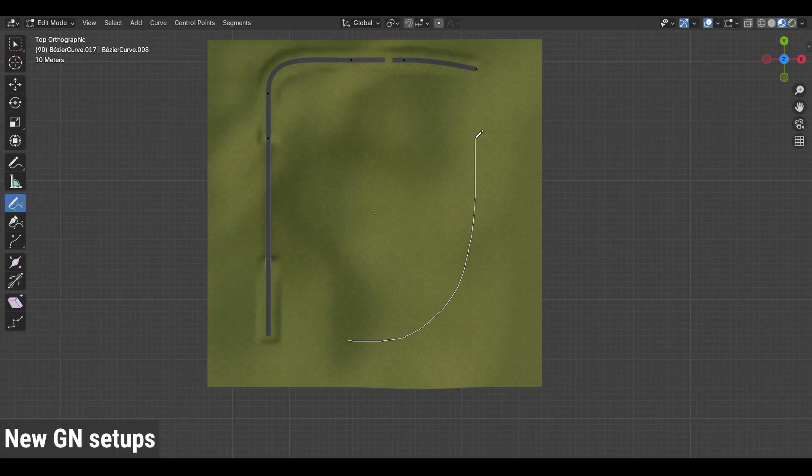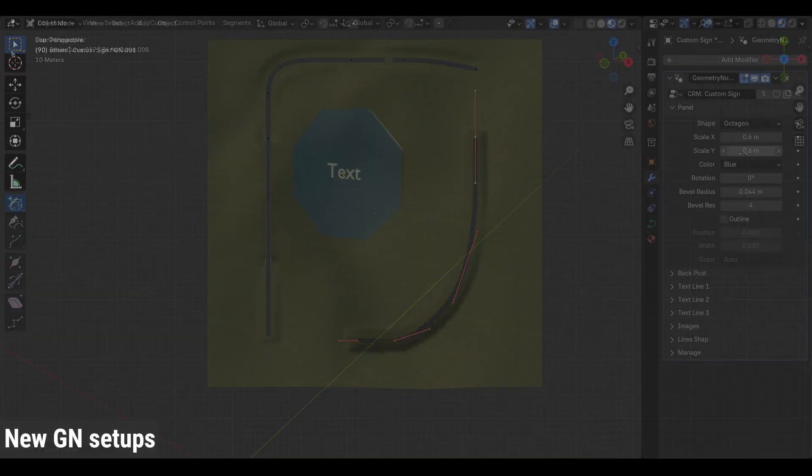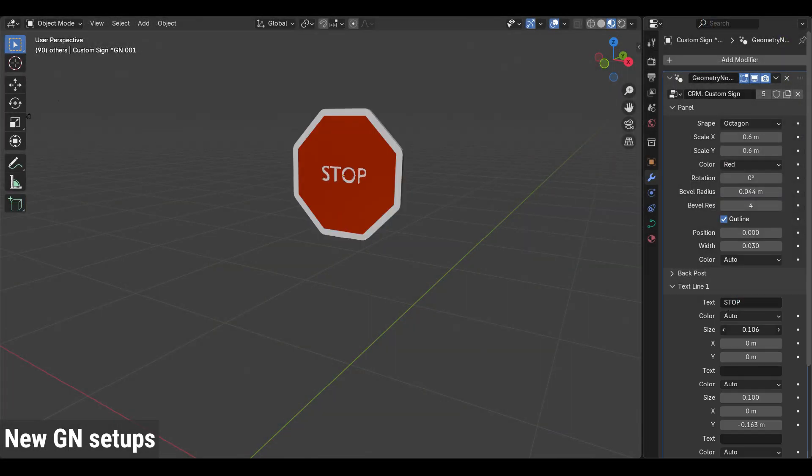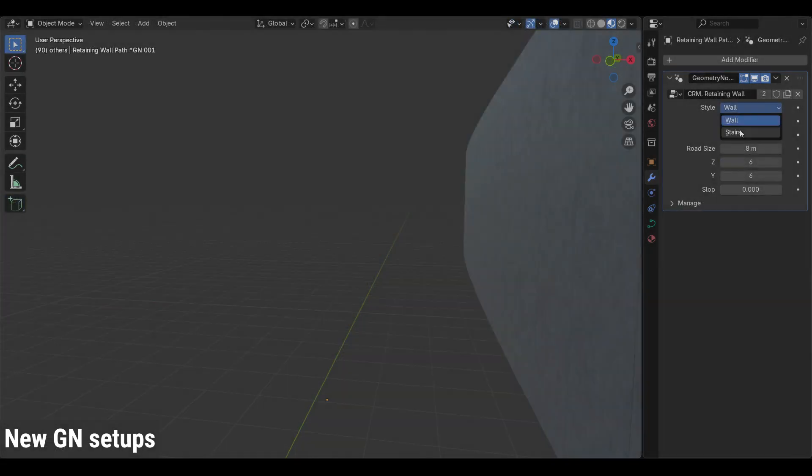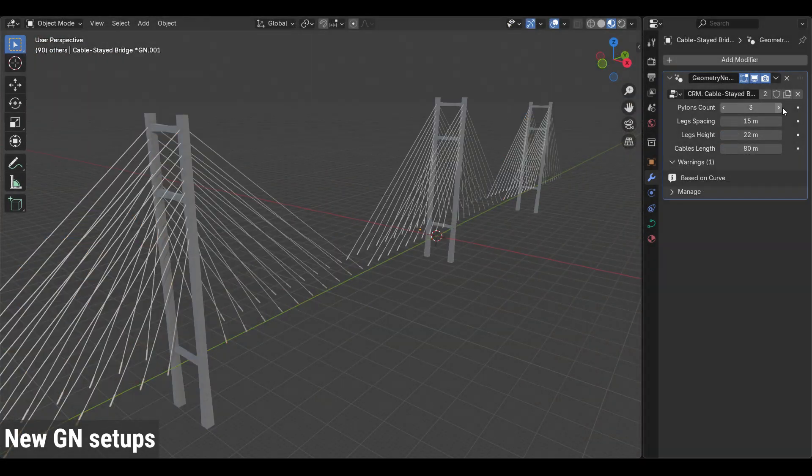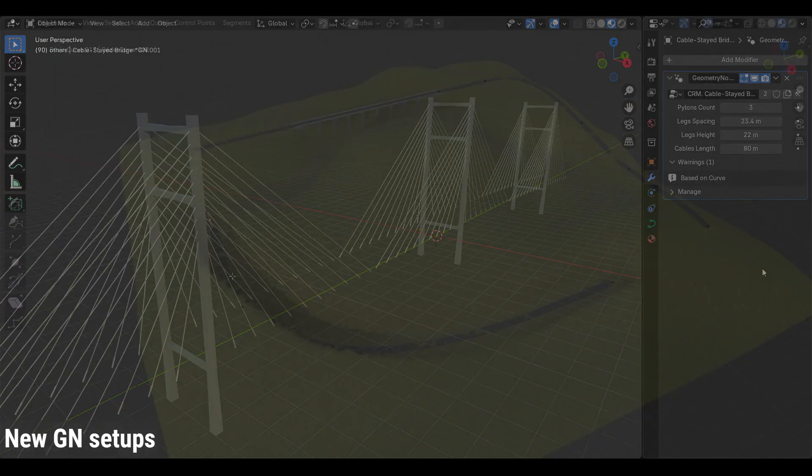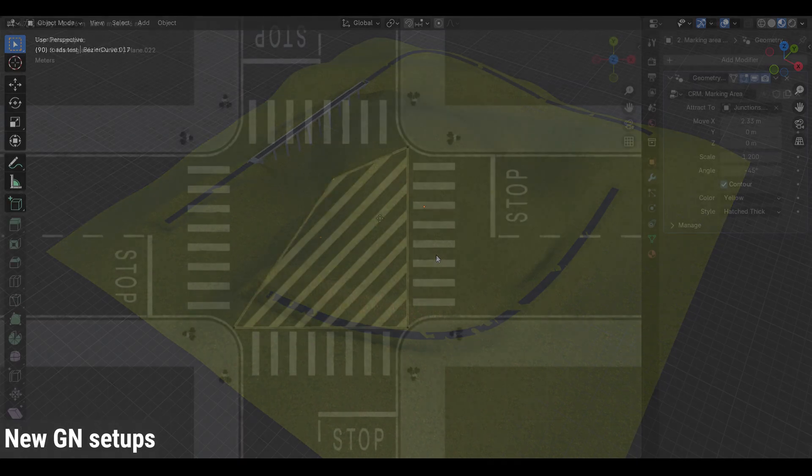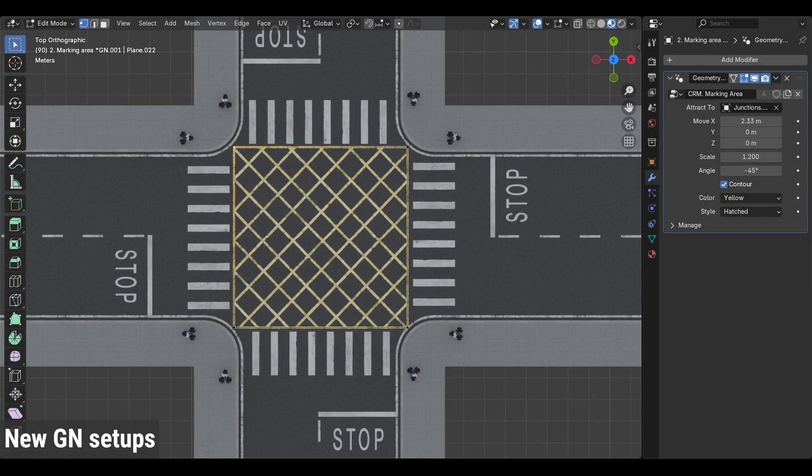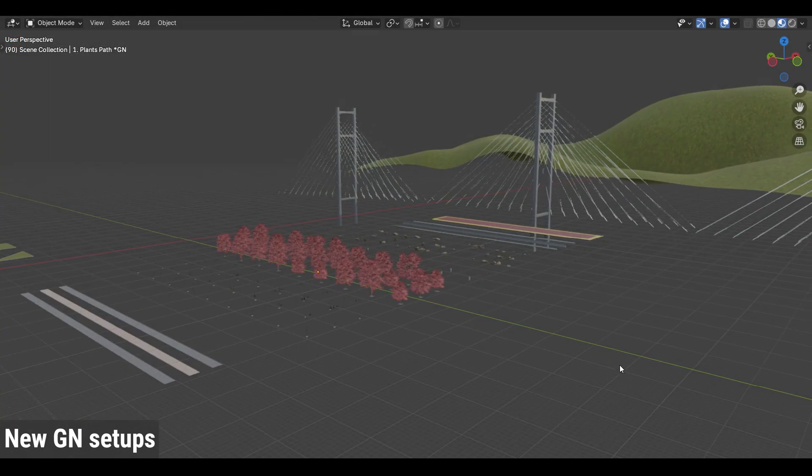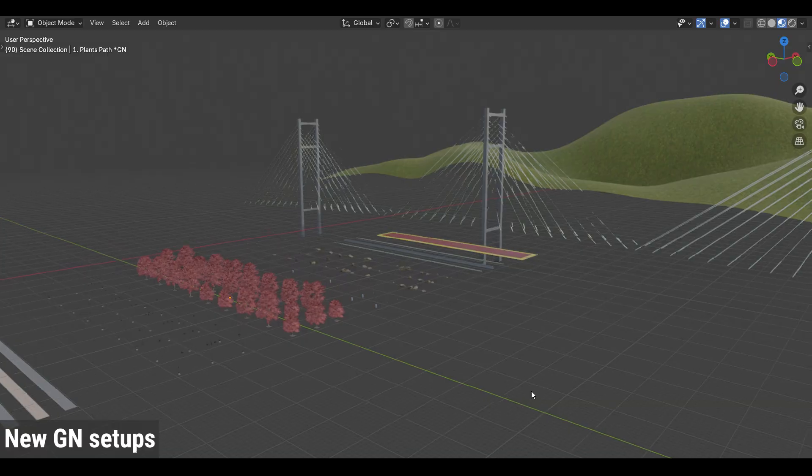Version 2.1 also adds many new geometry node setups, like custom signs, channel, retaining wall, cable-stayed bridge, terrain adaptation, marking area, and more, bringing the total to 22 setups.